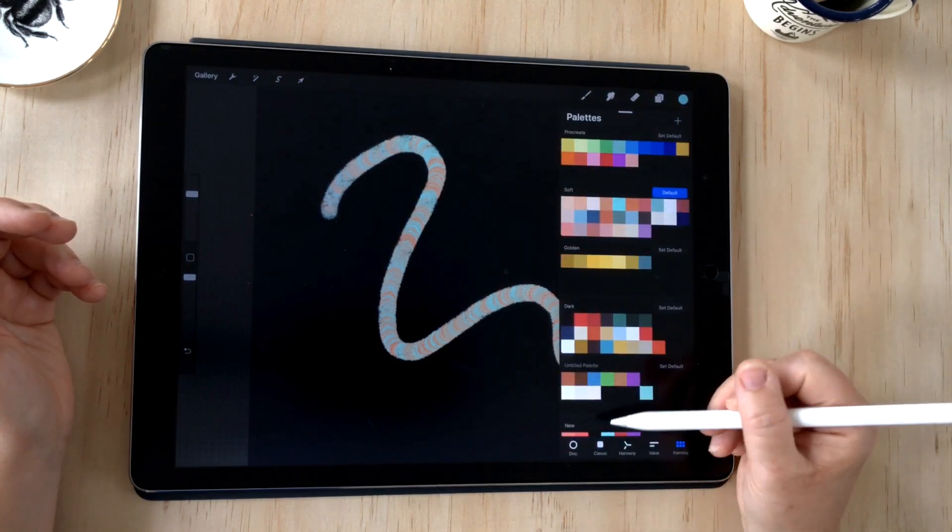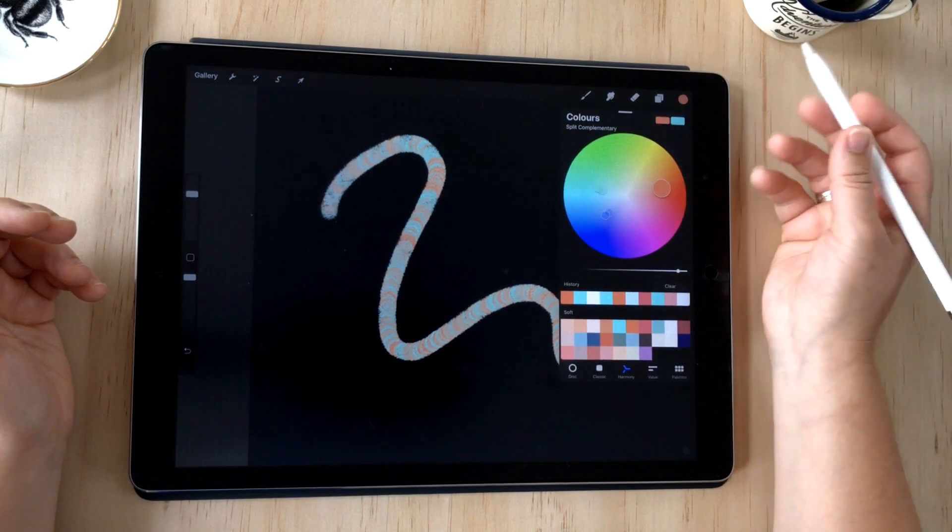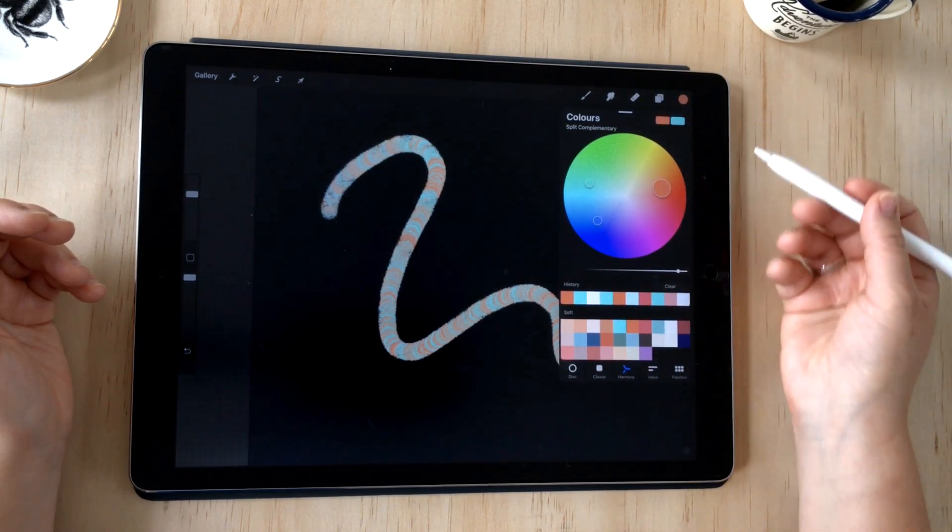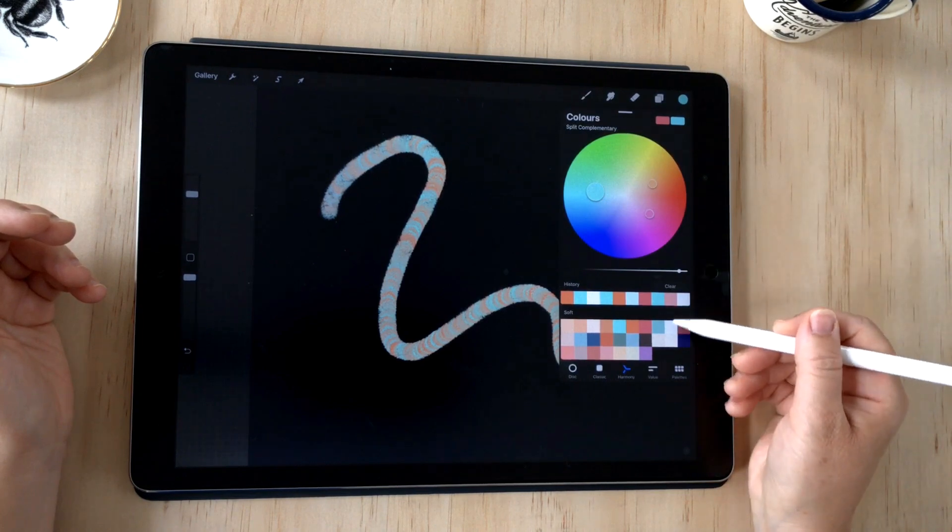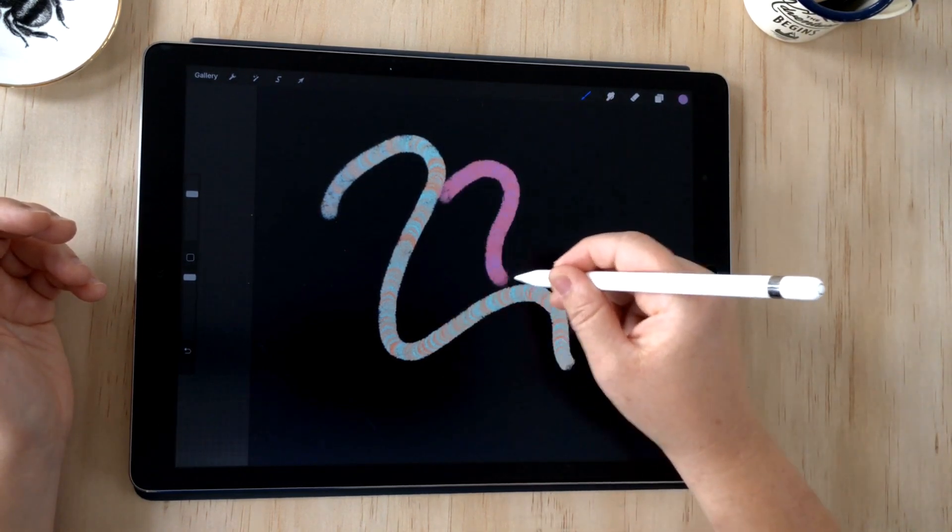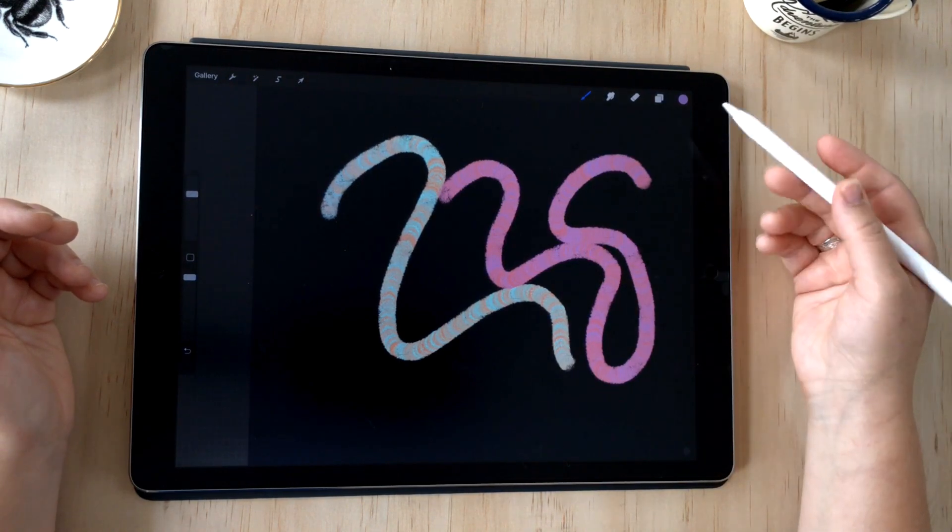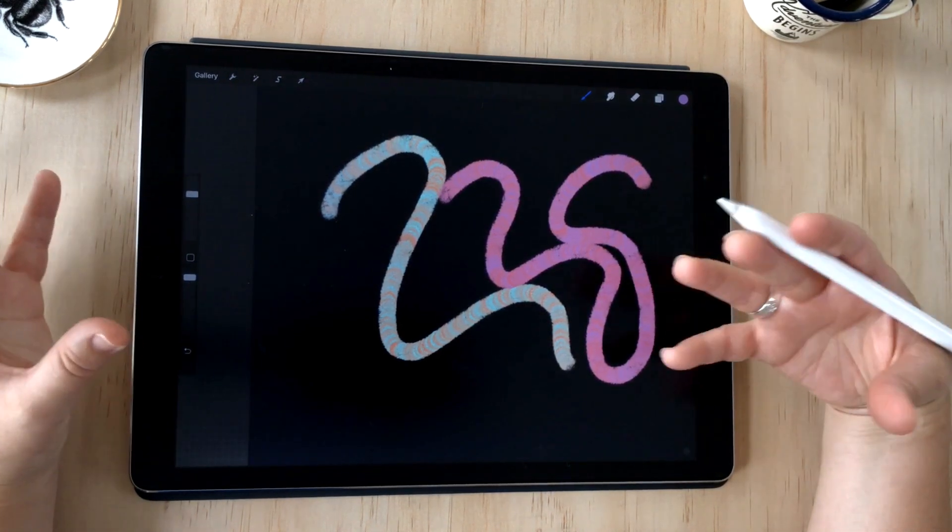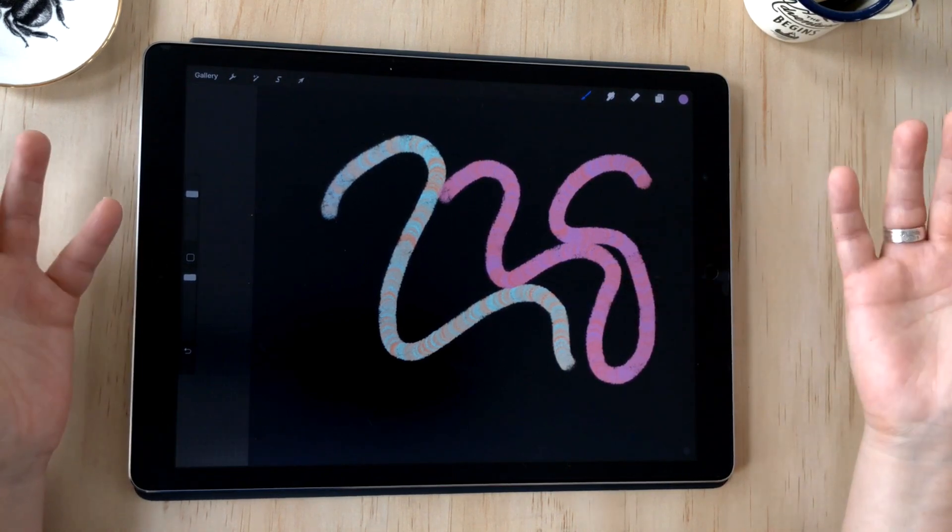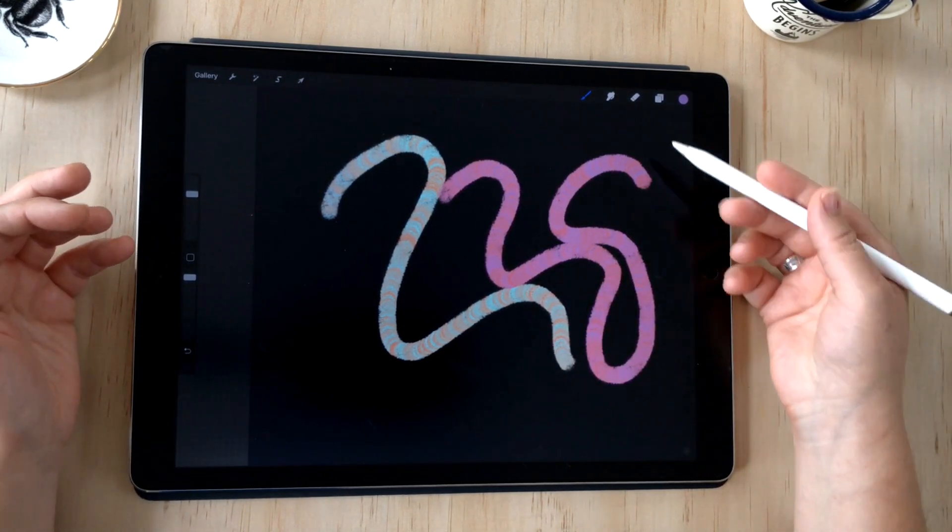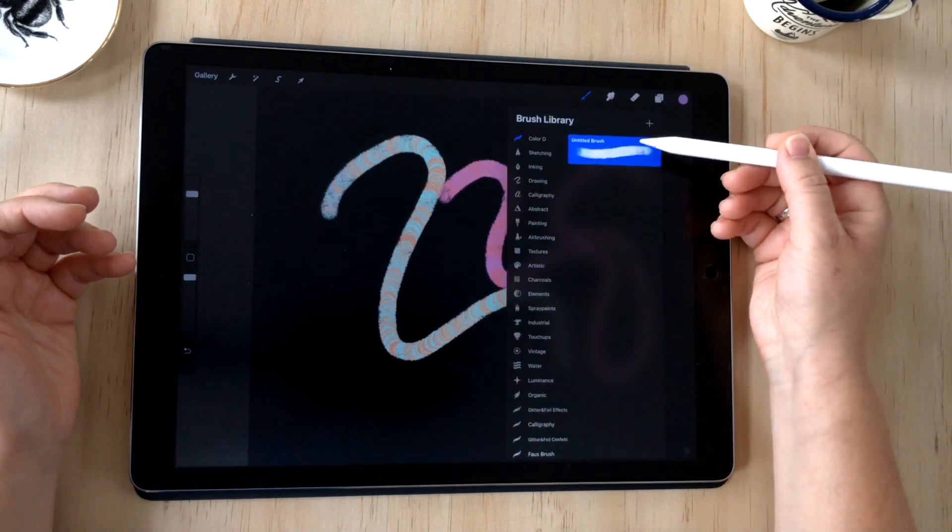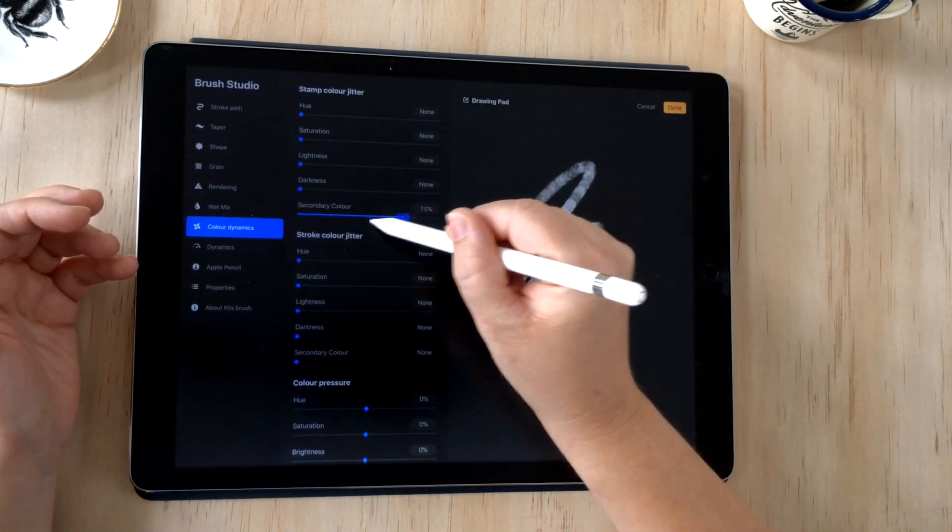The secondary color is defined just in your colors panel. This is basically in every single panel except for palettes. You'll find this secondary color option just here, and you can change the color by activating it, change the color, and then activate the second one, change the color. Now you'll get those purples.